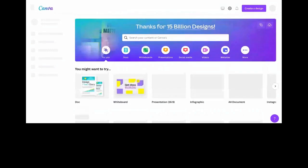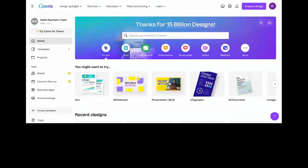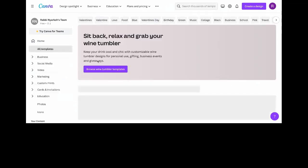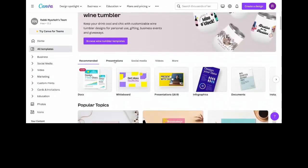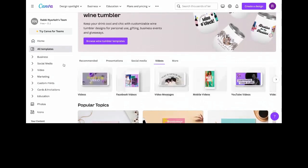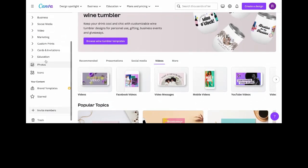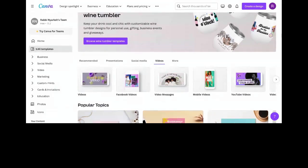That opens up Canva. This is how the interface looks. Over here you have a team — Robin's team. This account I've selected is a team account I created with somebody else, so we have two people collaborating on certain designs. Over here you have Home, you have Templates — tons of templates to choose from: presentations, social media, videos, business, marketing, custom prints, cards and invitations, a whole lot.